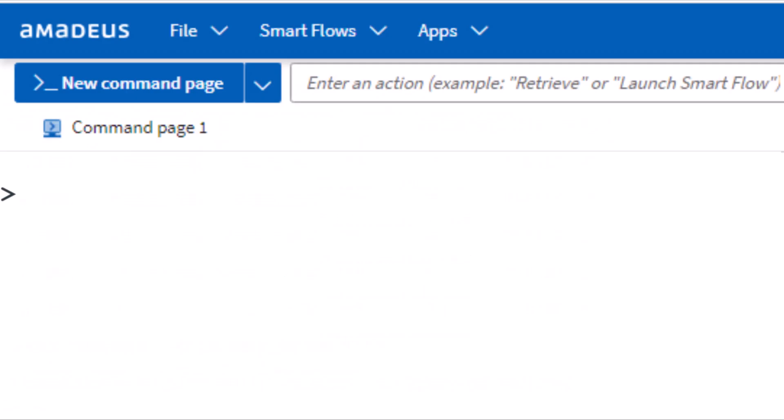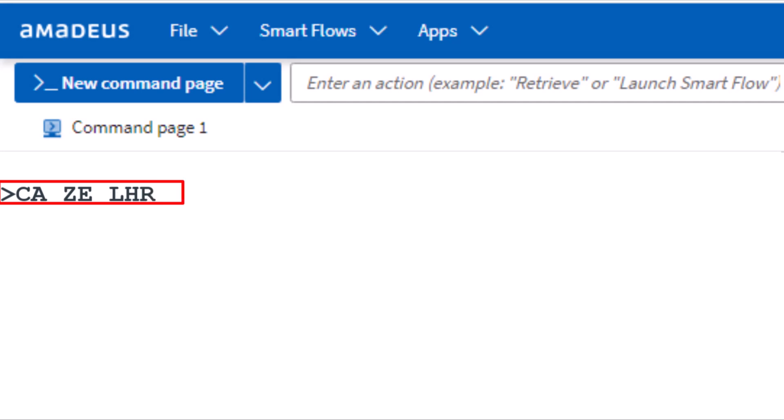To find Amadeus car rental rates and availability for a specific company, use the CPO transaction code. Enter the two-letter code ZE for Hertz, followed by LHR for London Heathrow Airport. Add the pickup date August 15th, add a hyphen, and then the drop-off date August 18th.